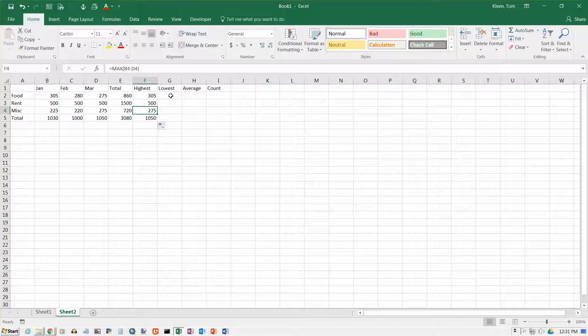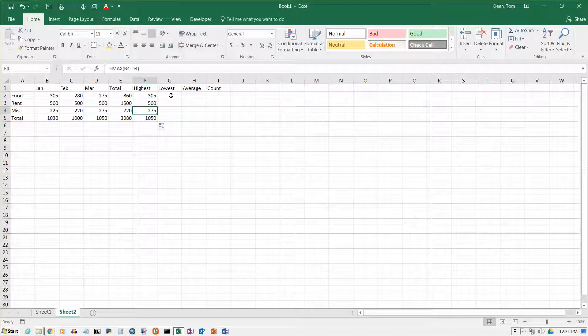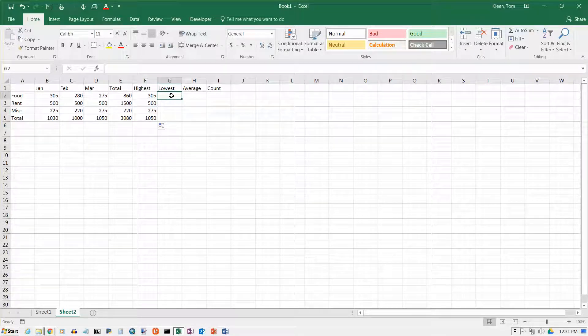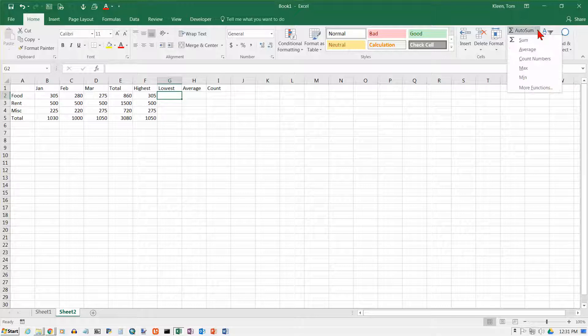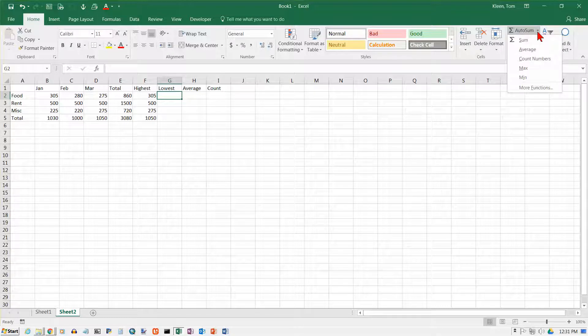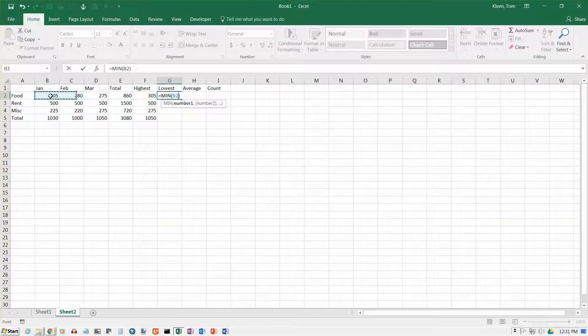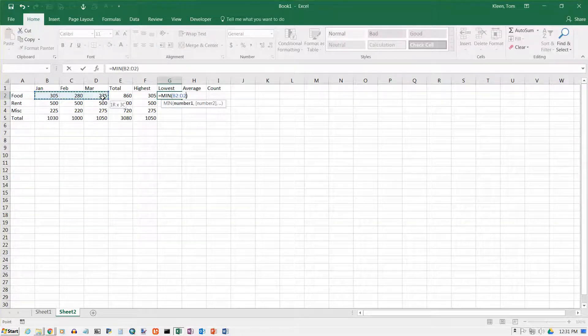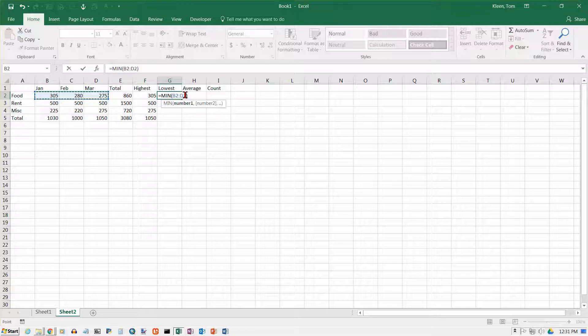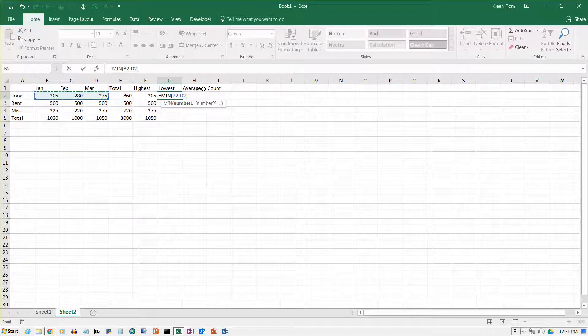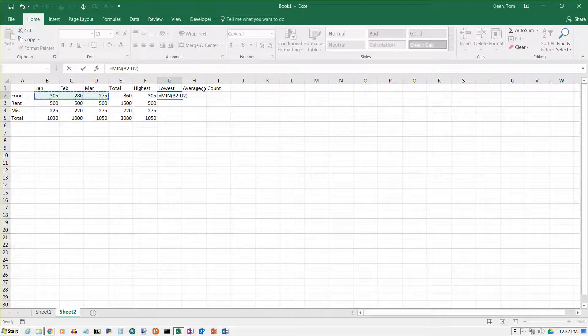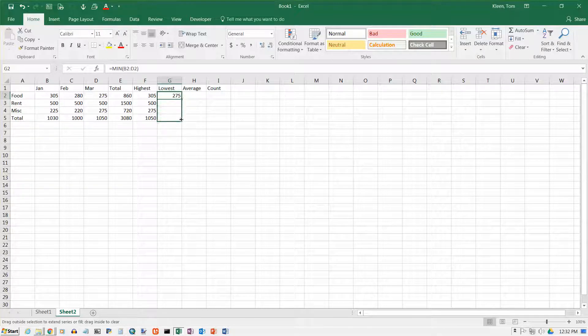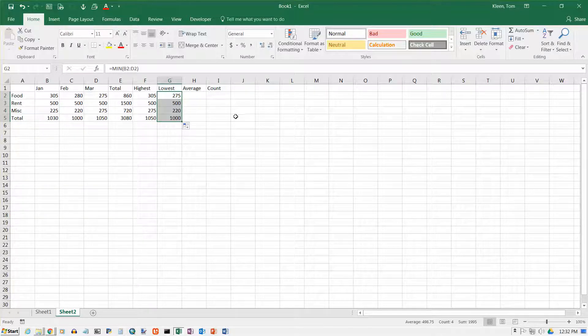Now let's go to column G. I want the lowest value. And the lowest value is going to be the min function, short for minimum. And again, it tries all of the numbers. I don't want all the numbers. I just want these three. So take the mouse and drag it over them. And you see that the formula changes accordingly. It now says the minimum from B2 to D2. Hit enter. Click on that cell. Get your fill handle. Drag it all the way down. And it gives us the minimum.